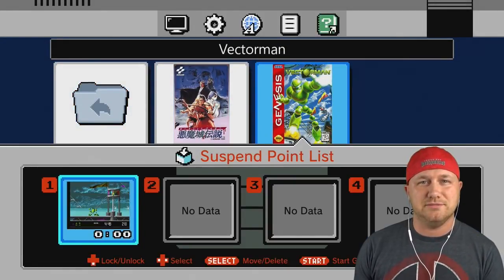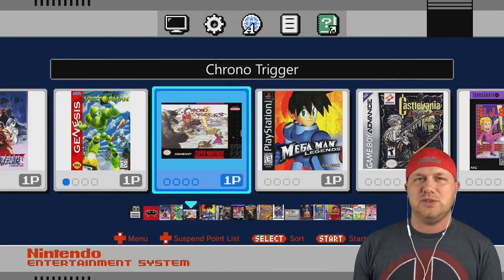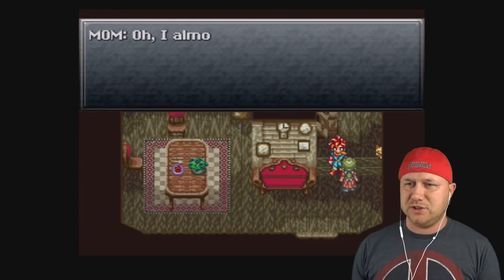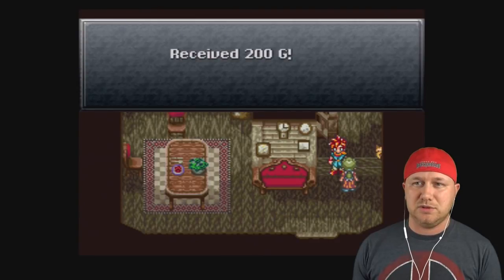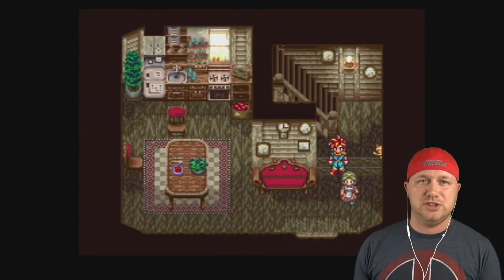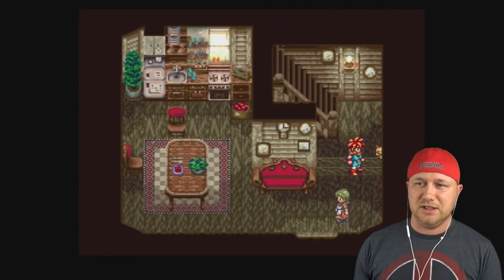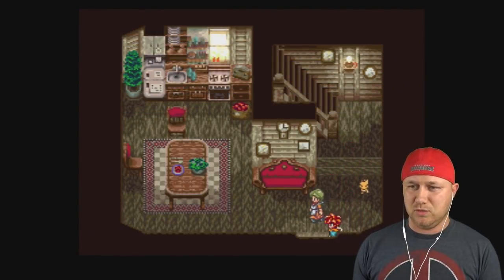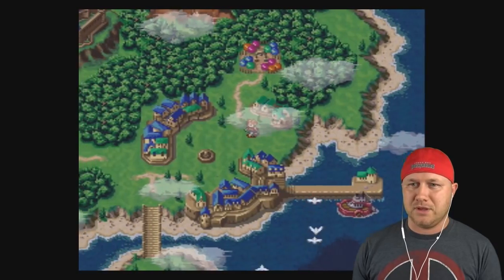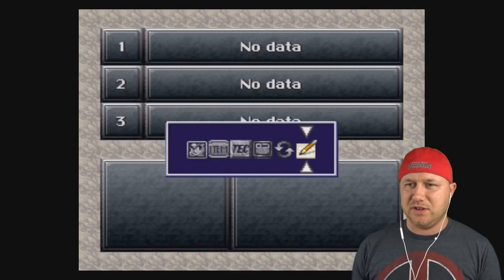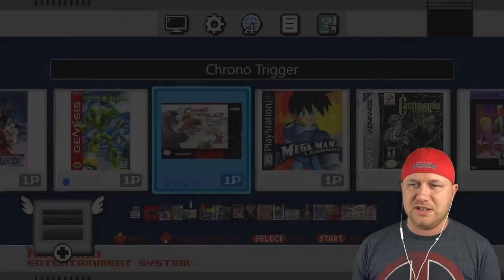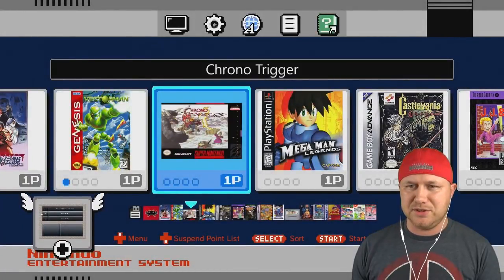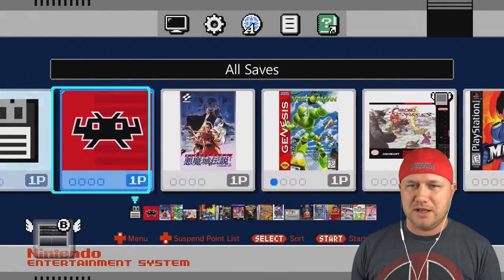Now if I go back to the saves folder again, let's see what's in it. Vector Man is suddenly there, there it is, right there. Let's do a game that saves within the game: Chrono Trigger. Don't forget to talk to your mom, get your allowance. It's important. 200 G's, it's a lot. So we're getting out of here. Excuse me mom, to the map, so we can save our game. Back to the NES class menu and to the saves folder. And what do we have?